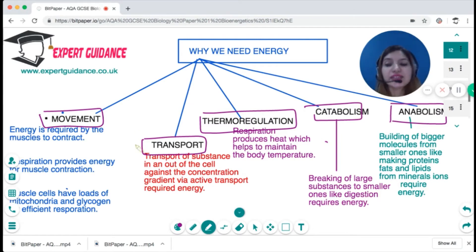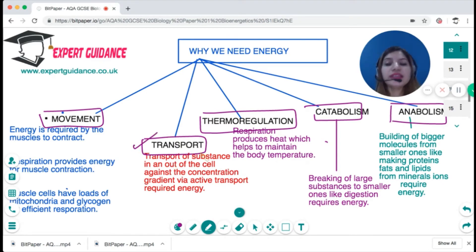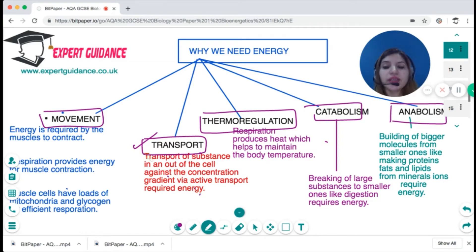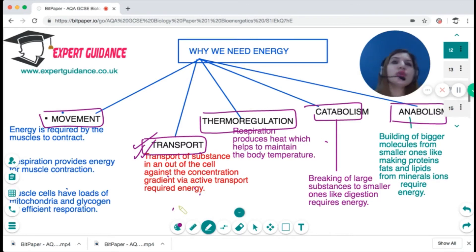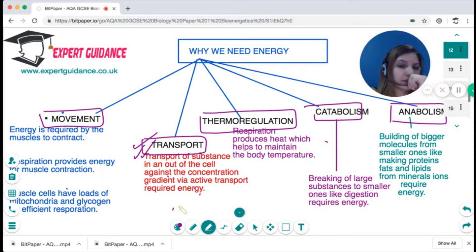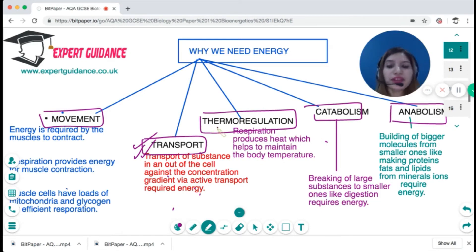For active transport, energy is needed because it involves movement of substances against the concentration gradient. Respiration also produces heat, so when the body needs to maintain a higher temperature the respiration rate increases — this is known as thermoregulation.